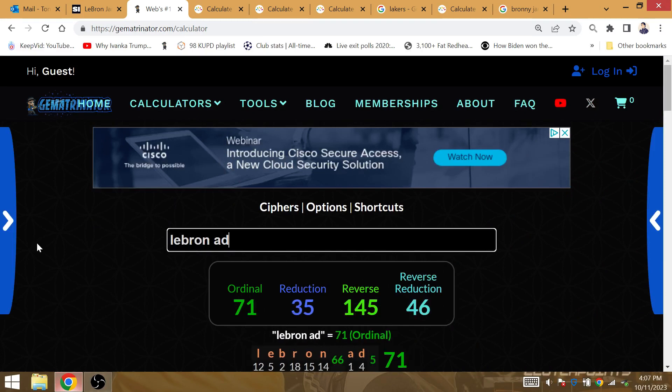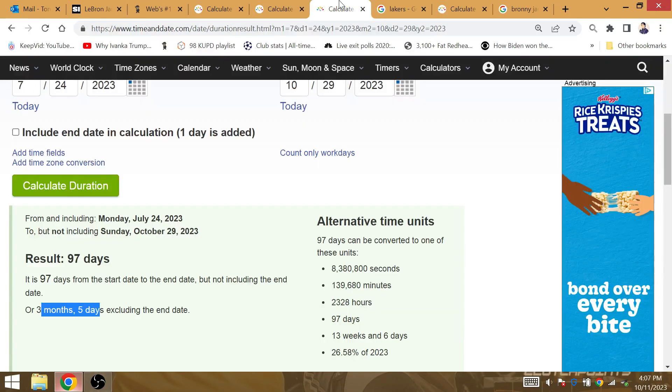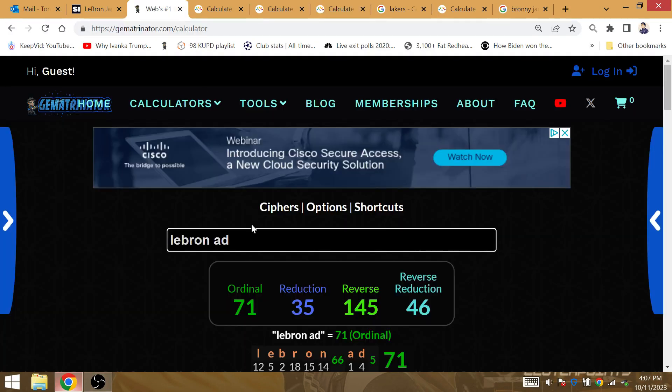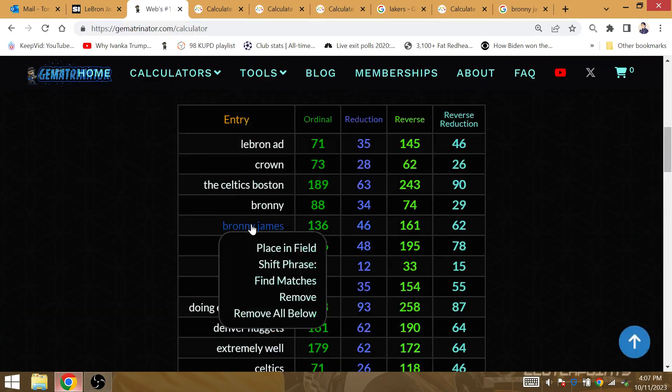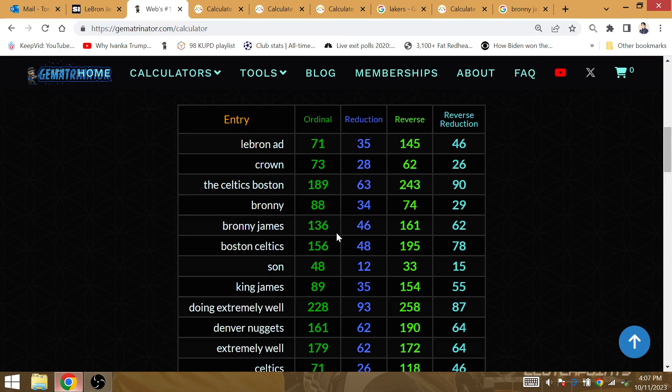LeBron A.D. is gematria 35. 13 weeks and 6 days after the heart attack, the Lakers get their first win against Sacramento. Bronny James is the gematria of 13 weeks and 6 days.